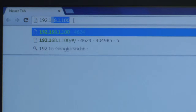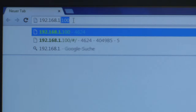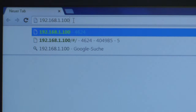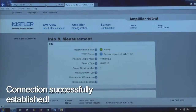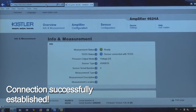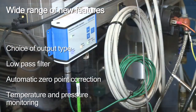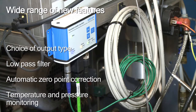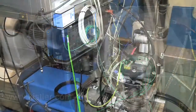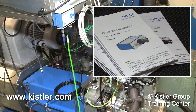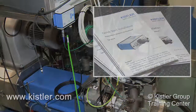Finally, open your web browser and enter the amplifier's standard IP address. Congratulations! Now you have access to your amplifier's web interface. This will allow you to benefit from a great variety of new features. For additional information, refer to the Quick Start Installation Manual and our checklist at Kistler.com.